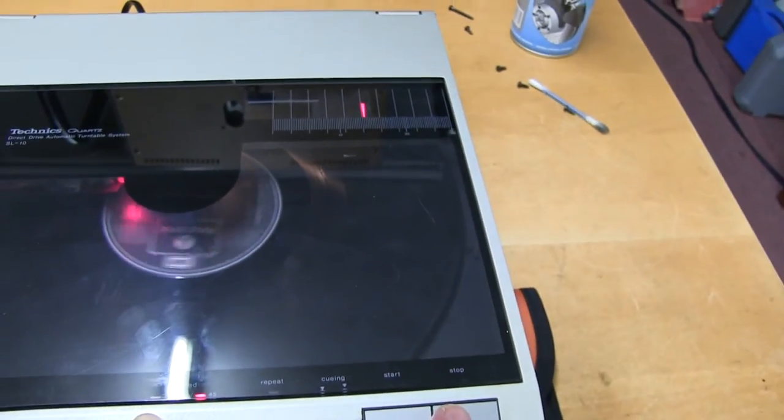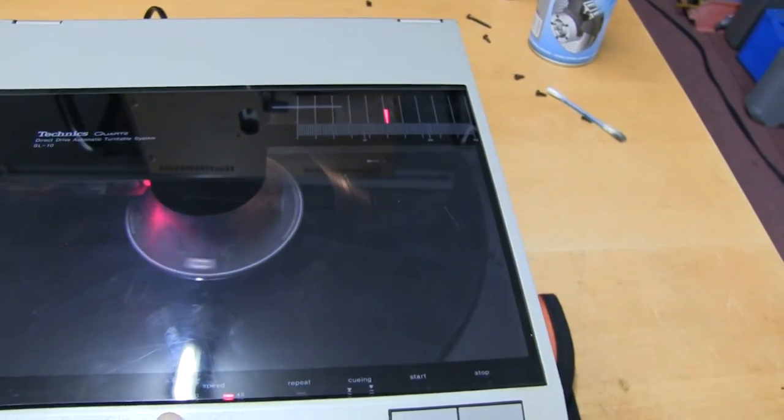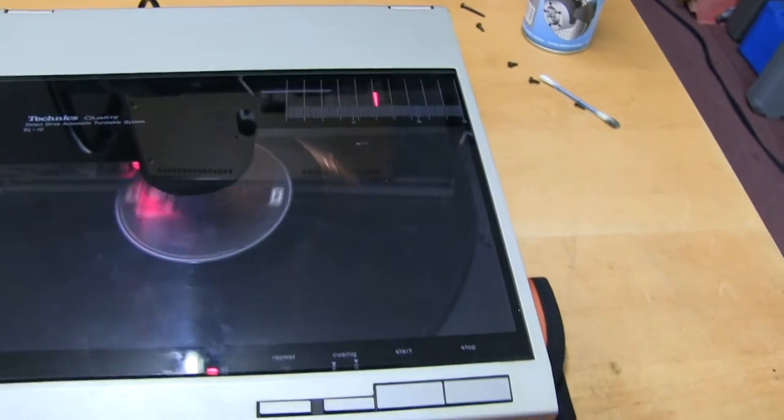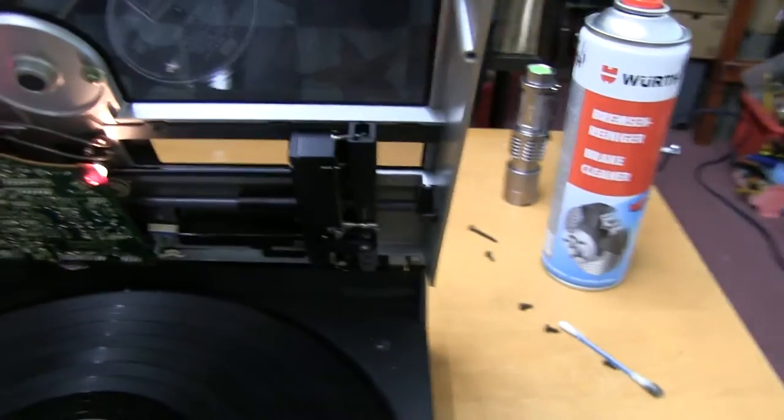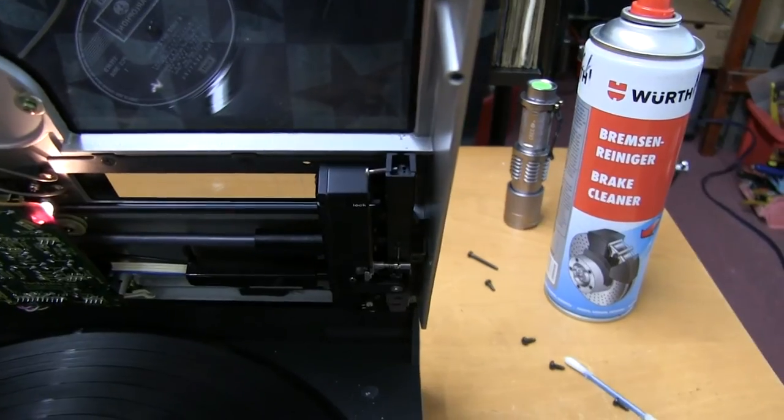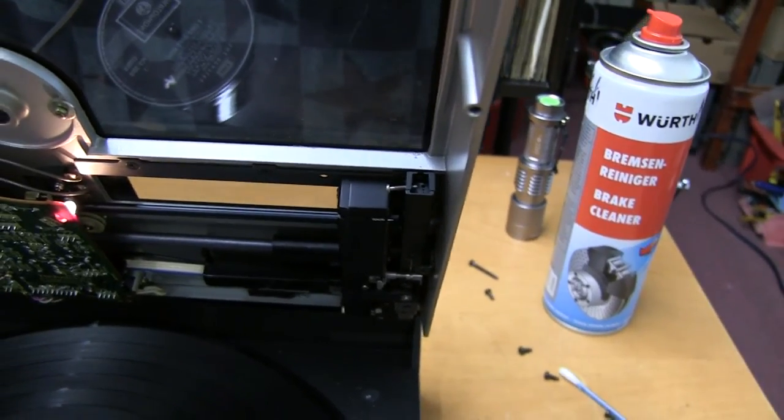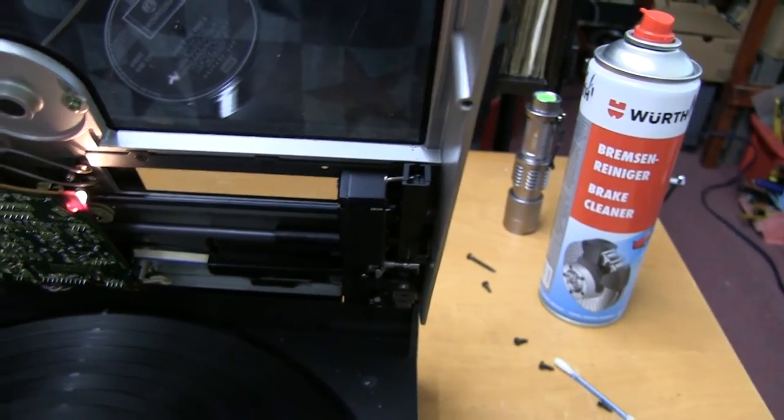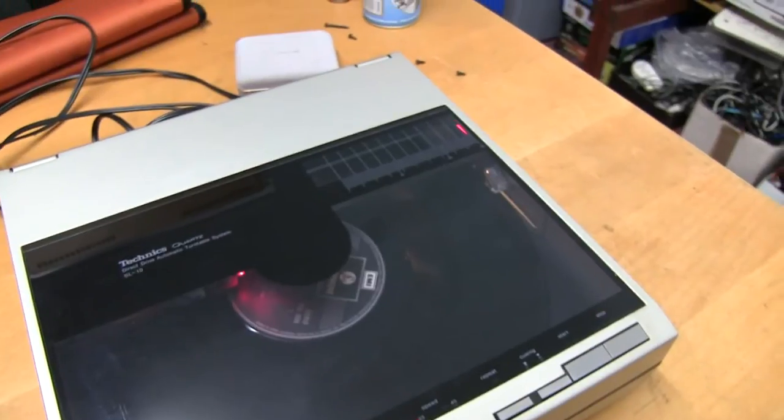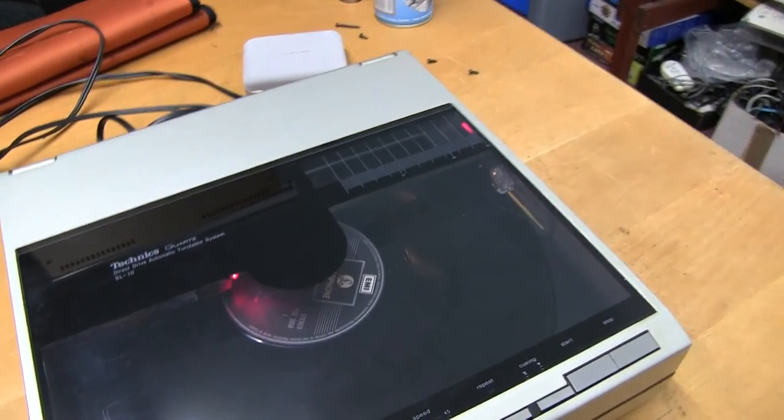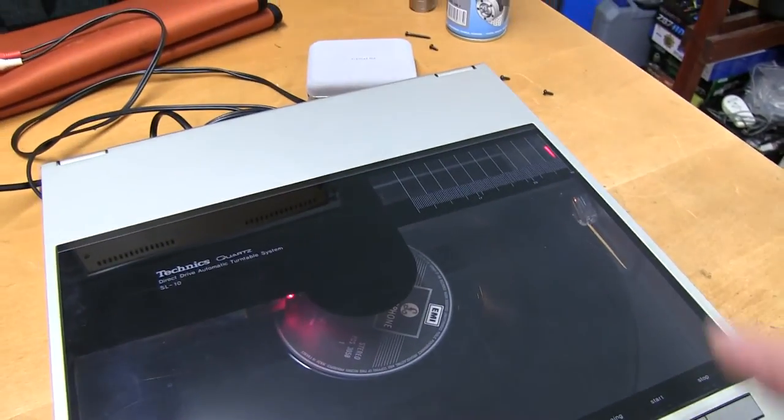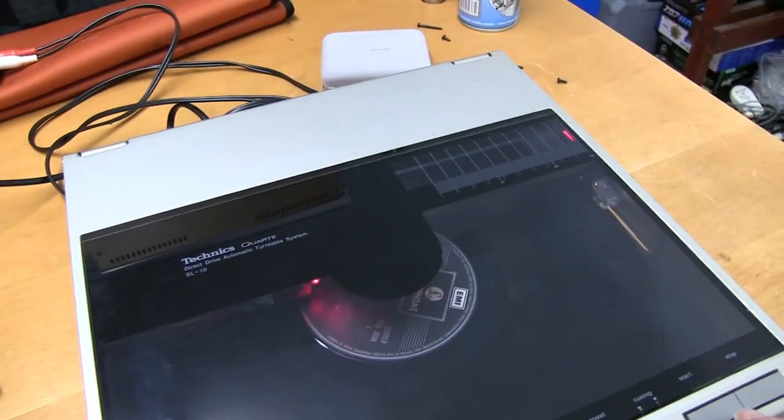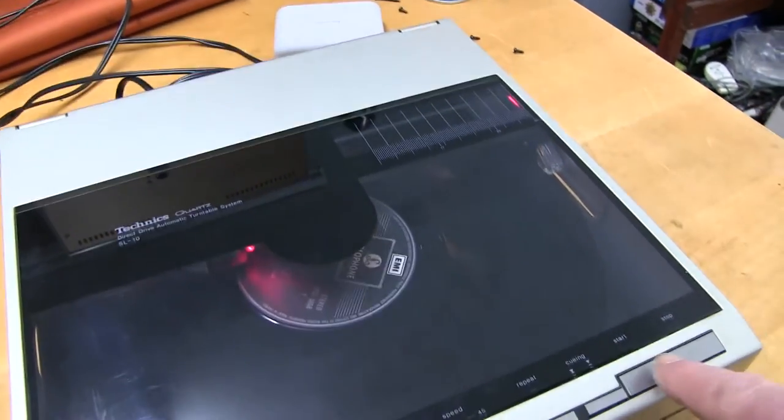When I open it up, it should stop and go back. That's interesting.